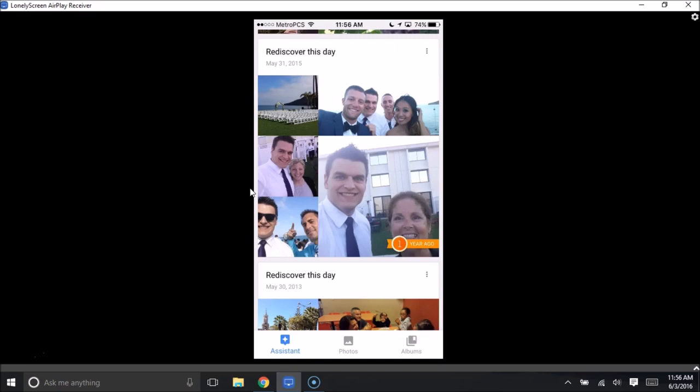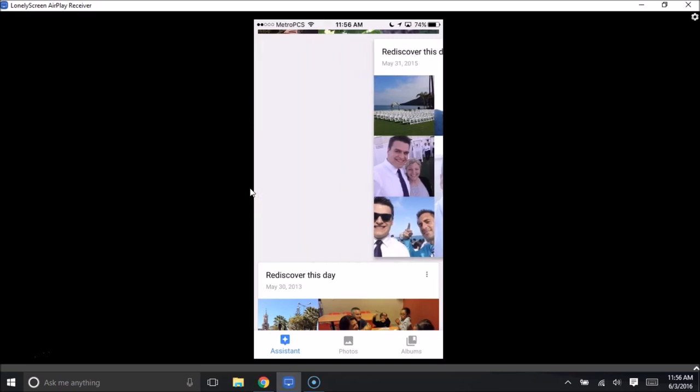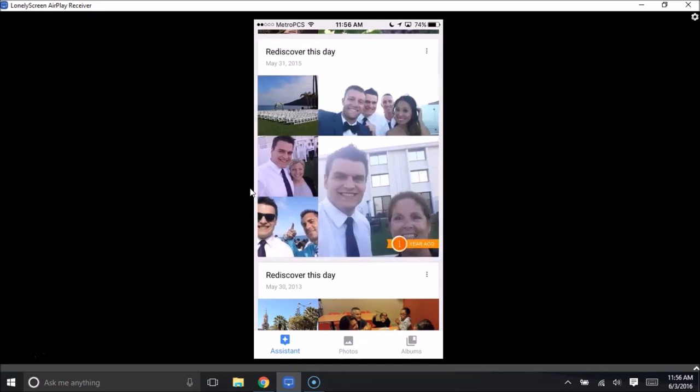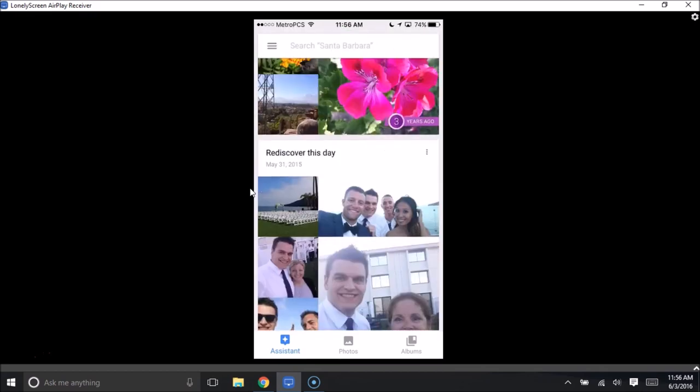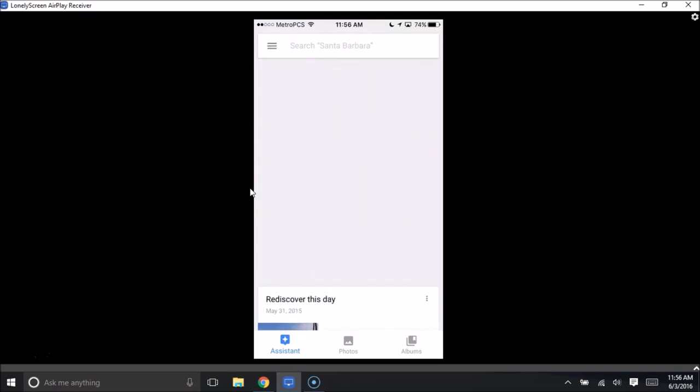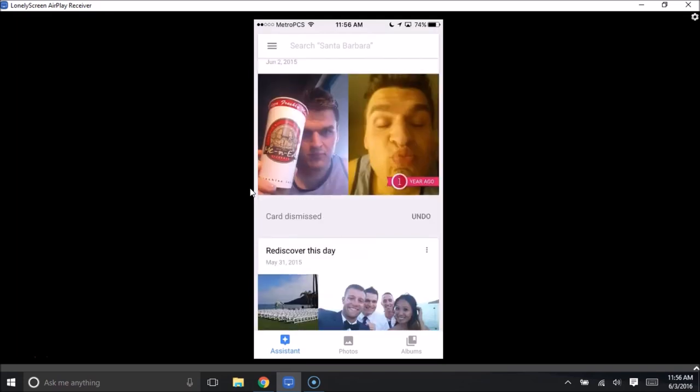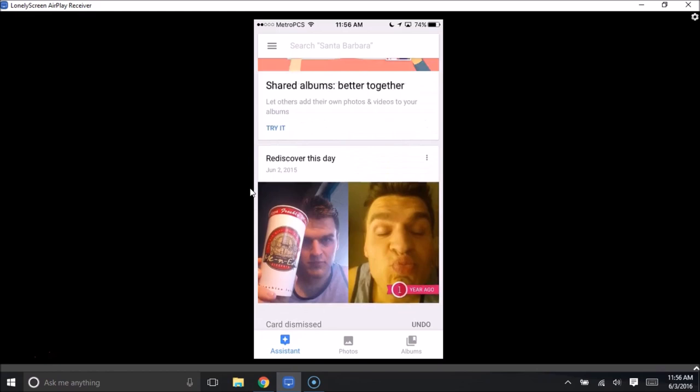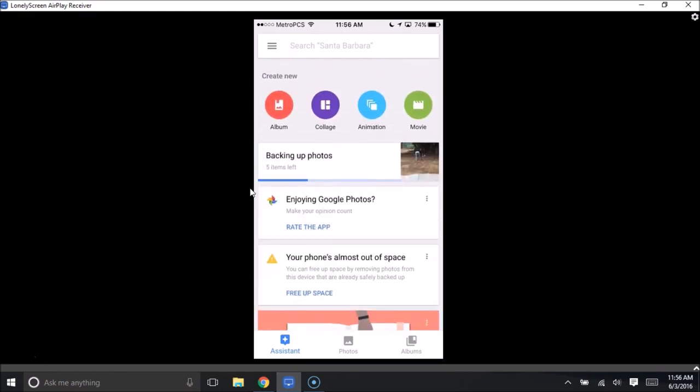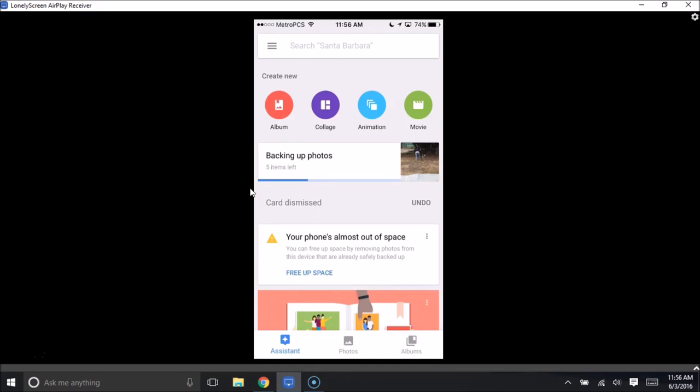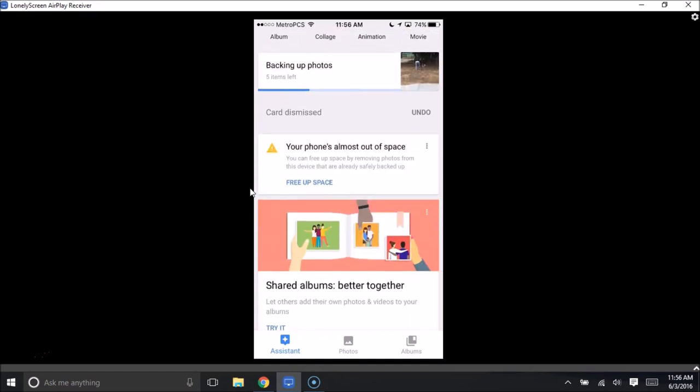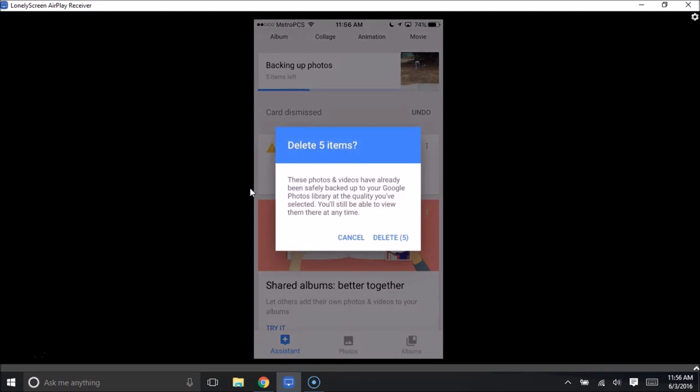Now when you're on the assistant, anytime you don't want to see something anymore, you can just swipe it to the right and it will go away. So you can see down there below, I swipe to the right, go ahead and swipe this to the right, and that's going to take all of those out of your assistant bar here. So we've got five photos left. I'm going to get rid of that card. And then I'm just going to go ahead and click free up space.